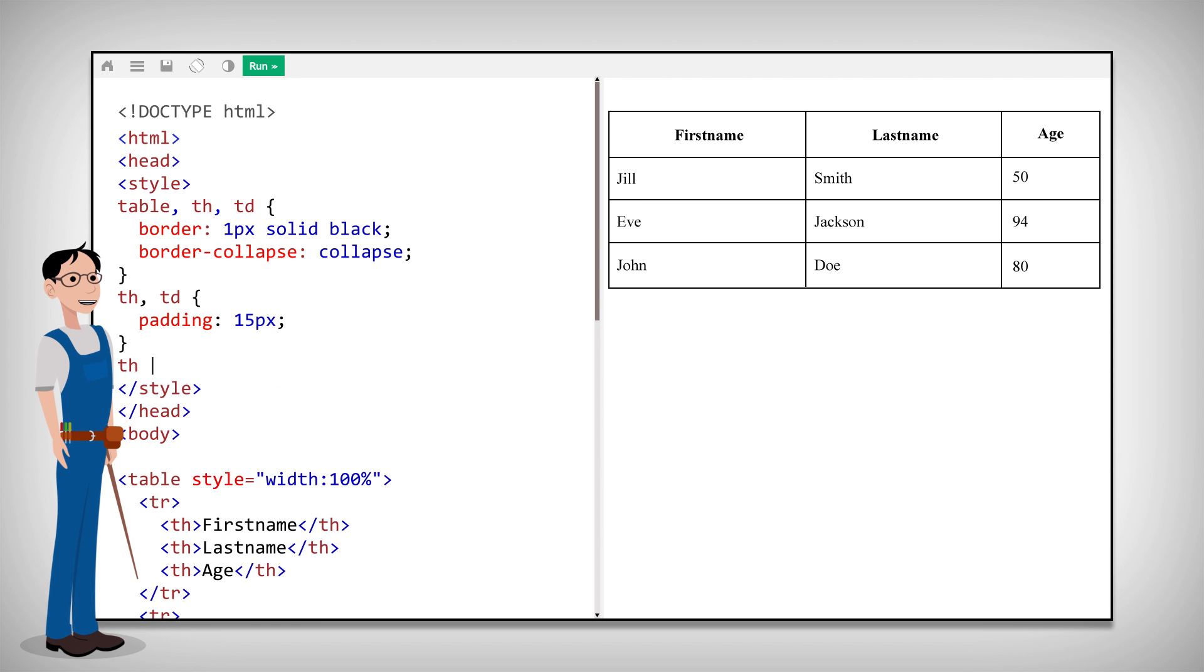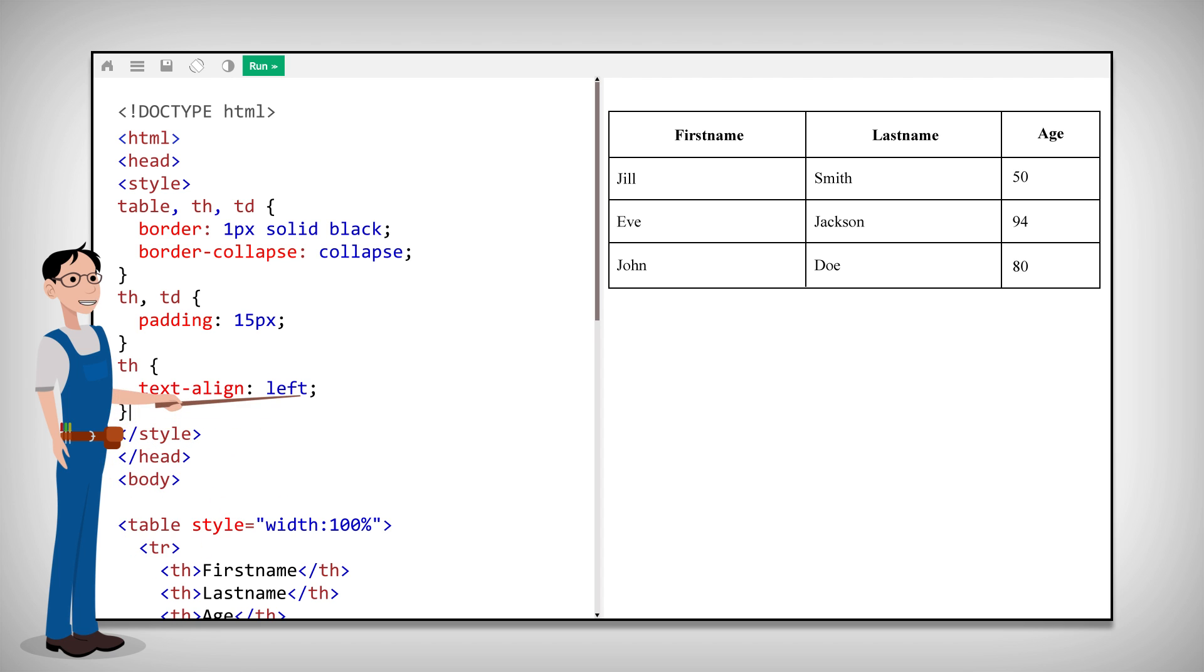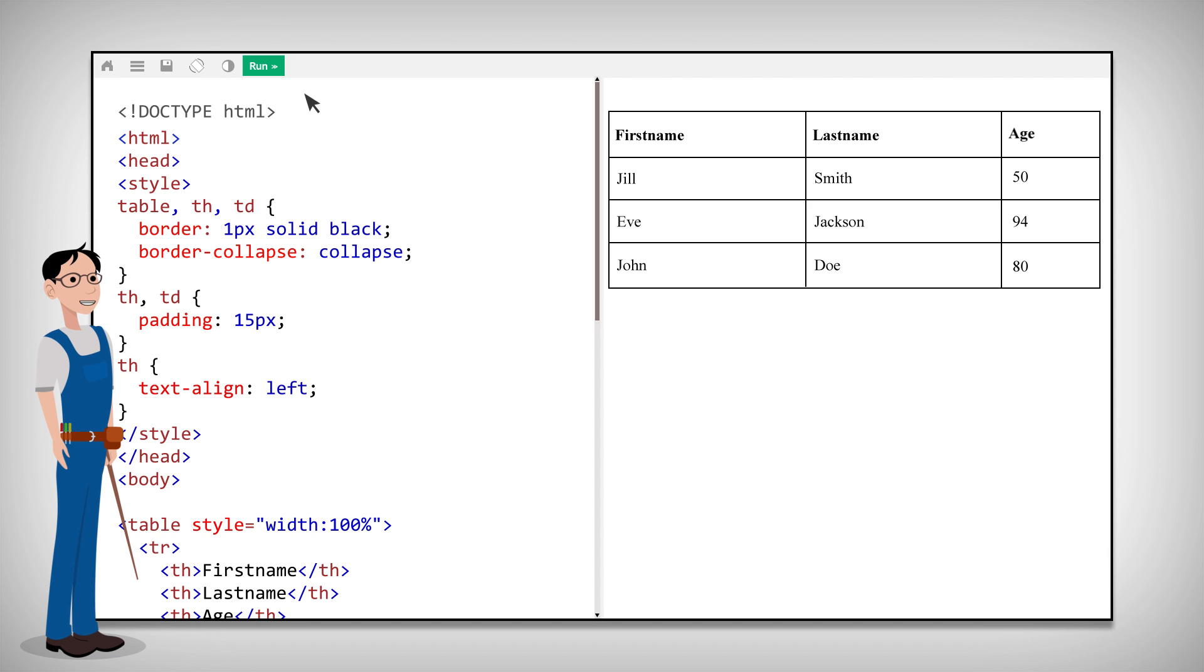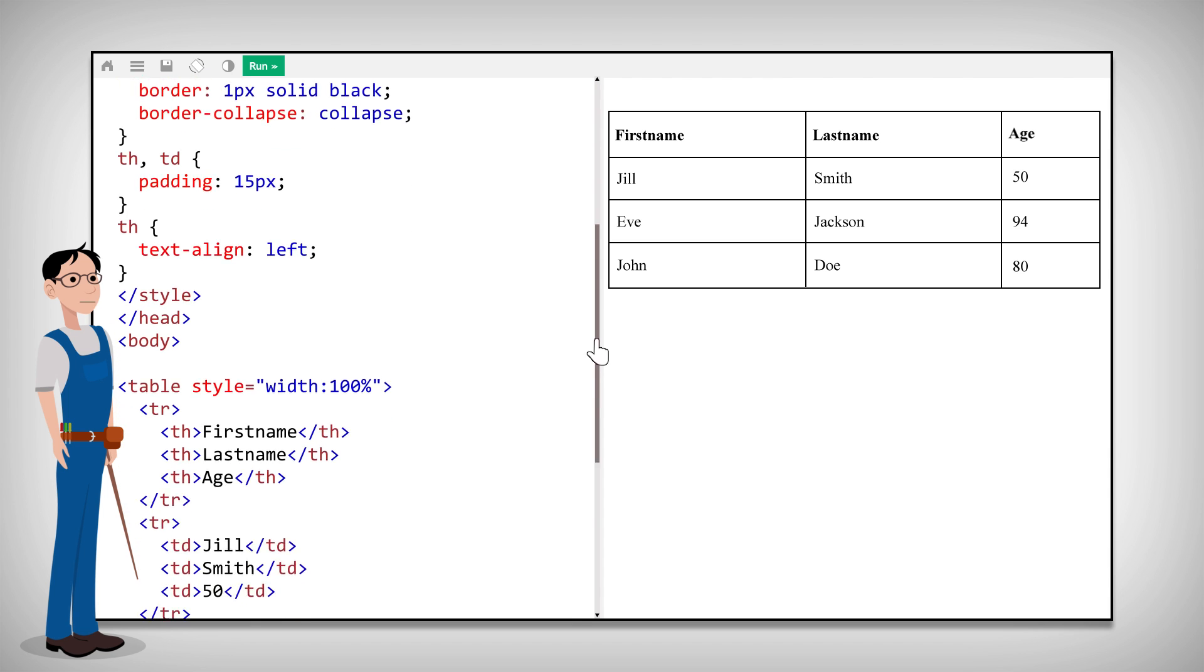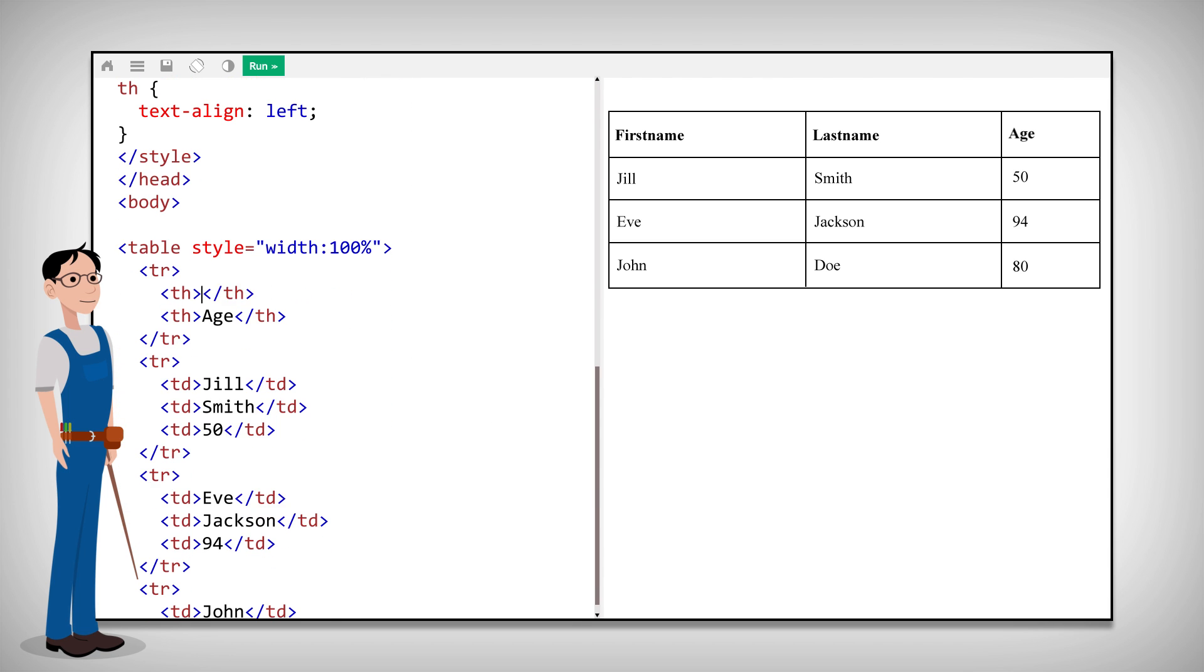If you want to change the alignment of text within the cell, use the CSS text align property. Now let's say you want a cell to span over many columns. For that, you have to use the colspan attribute. It should be added directly to the table cell, like this.